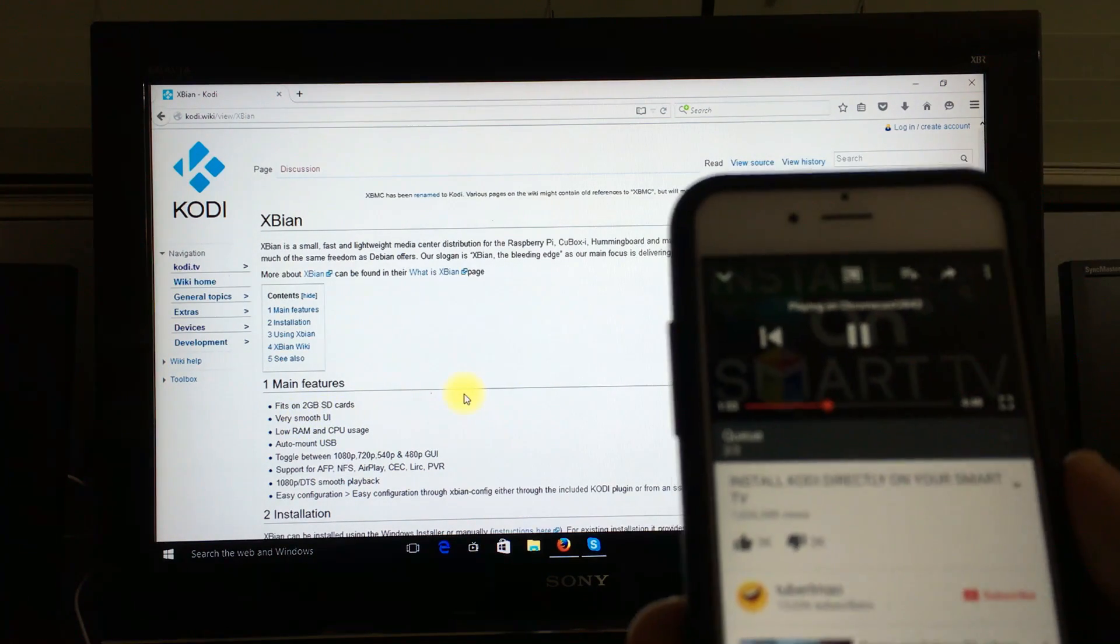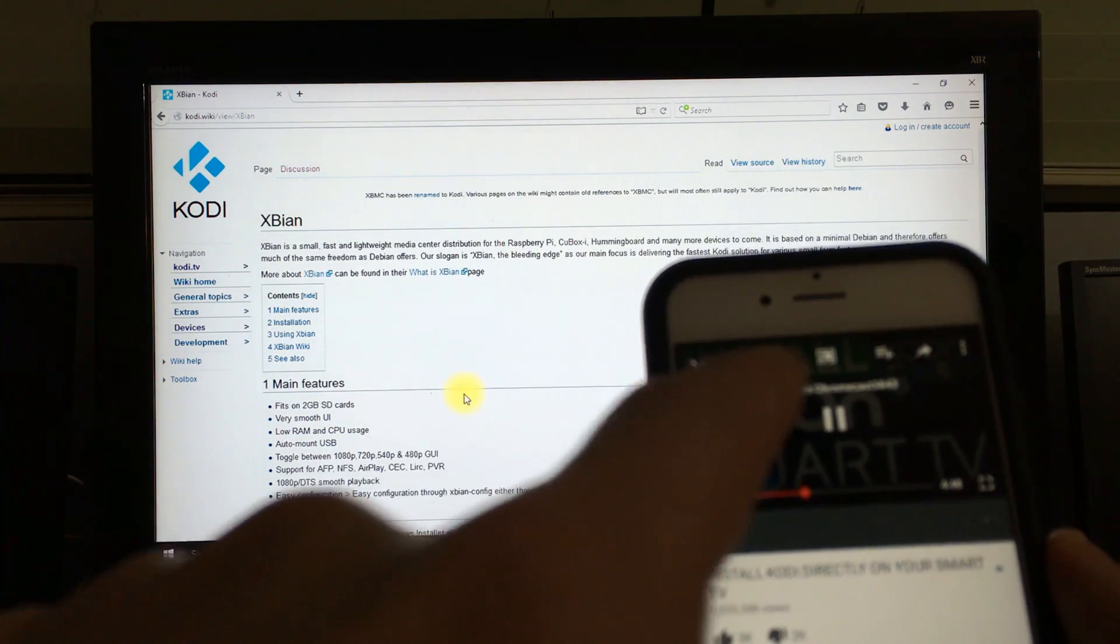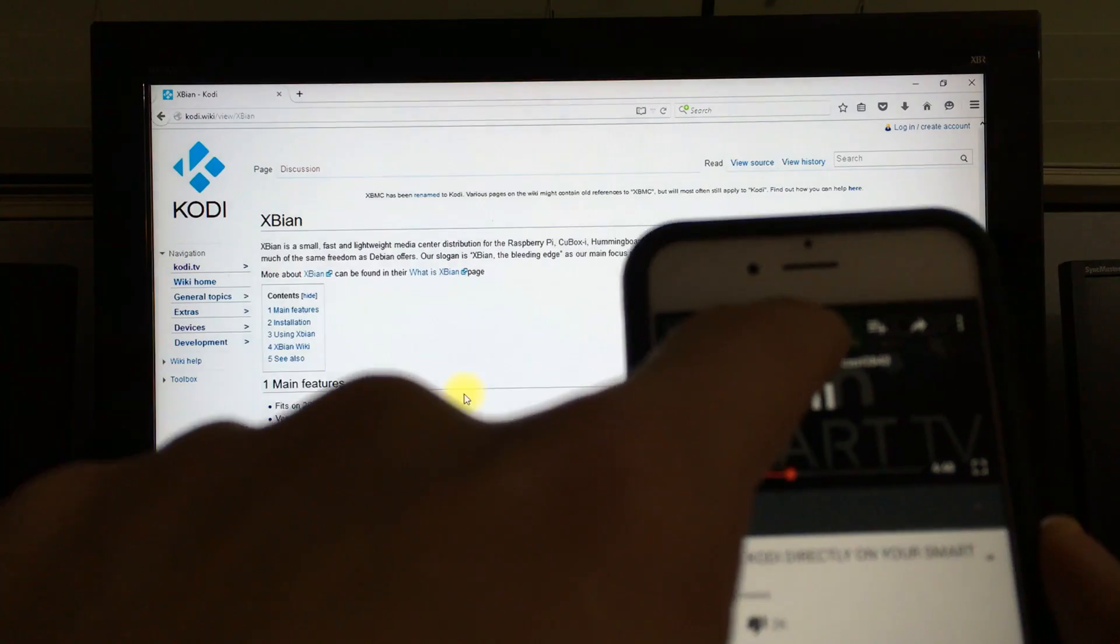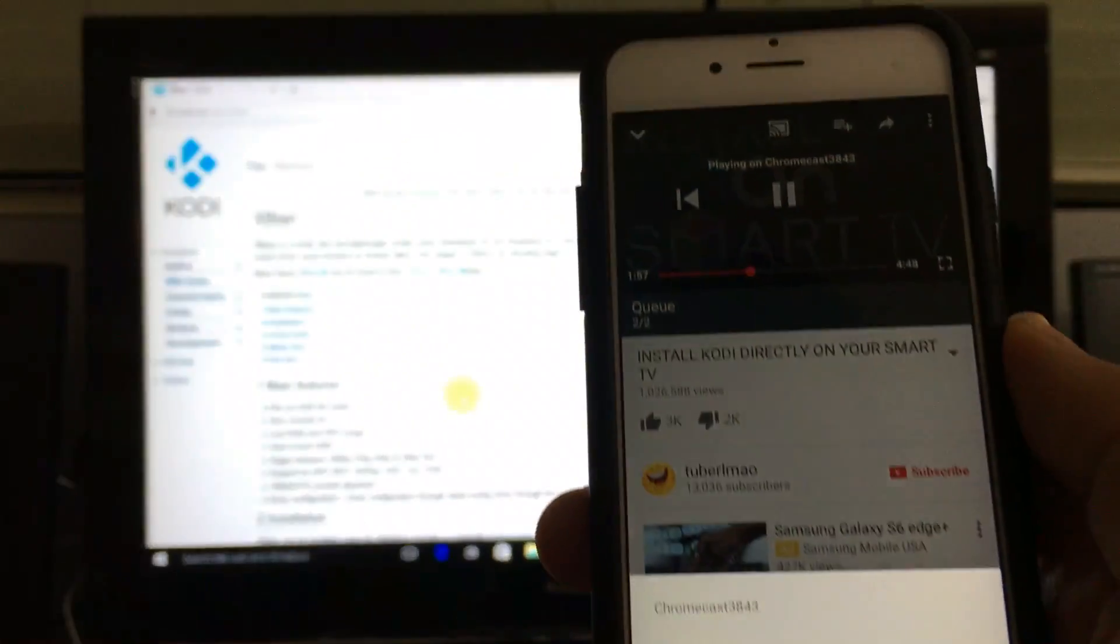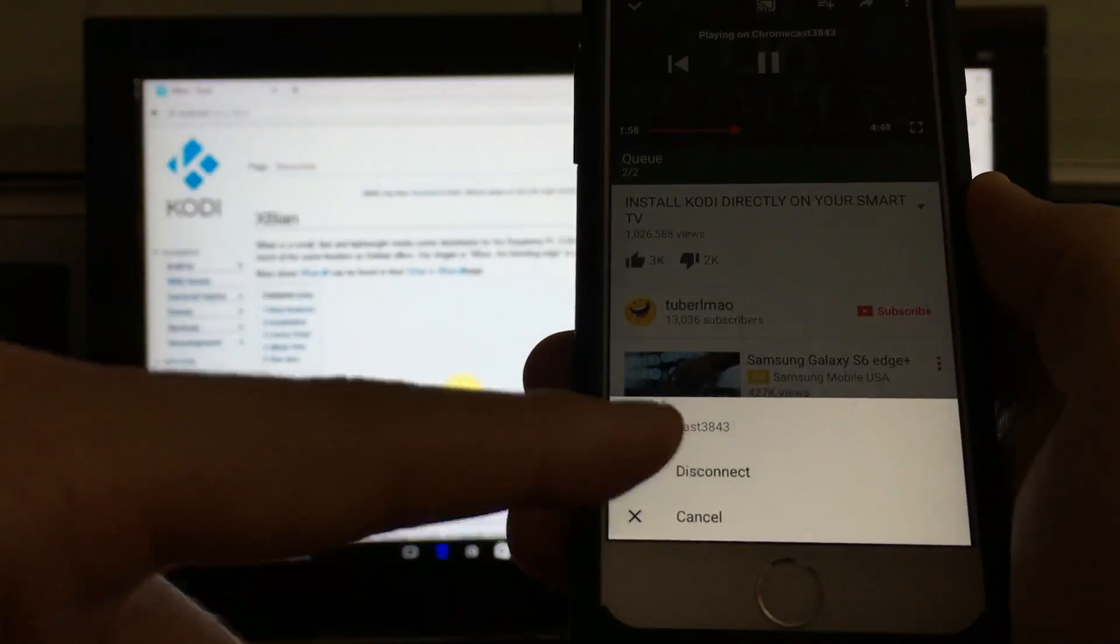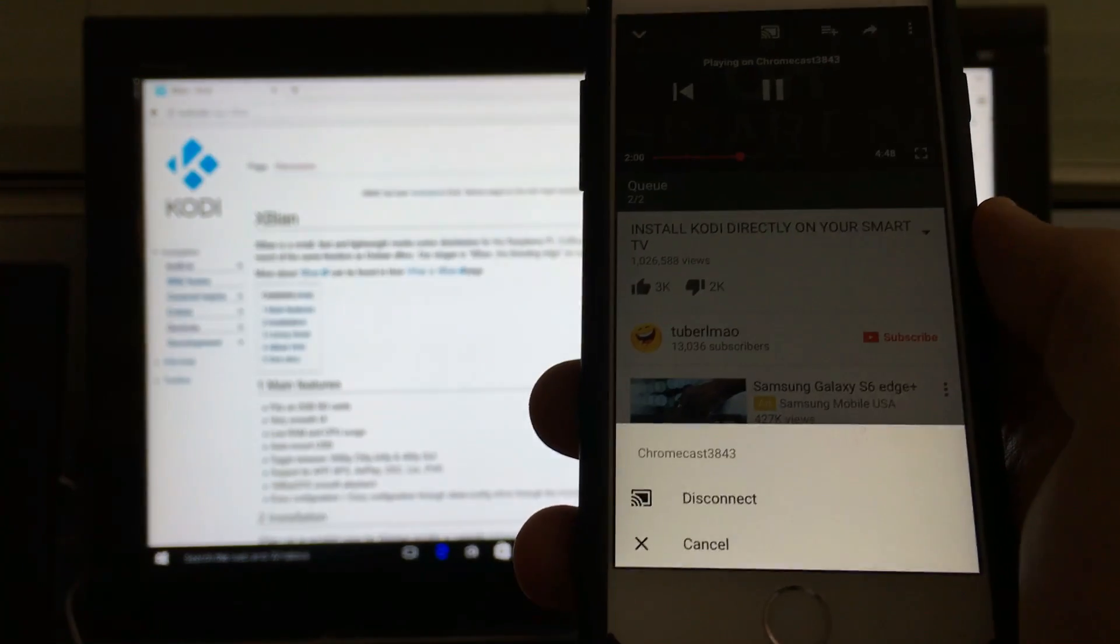Now if I wanted to disconnect from it, I would simply click on the casting icon again, and then this window will pop up and I'll click on disconnect.